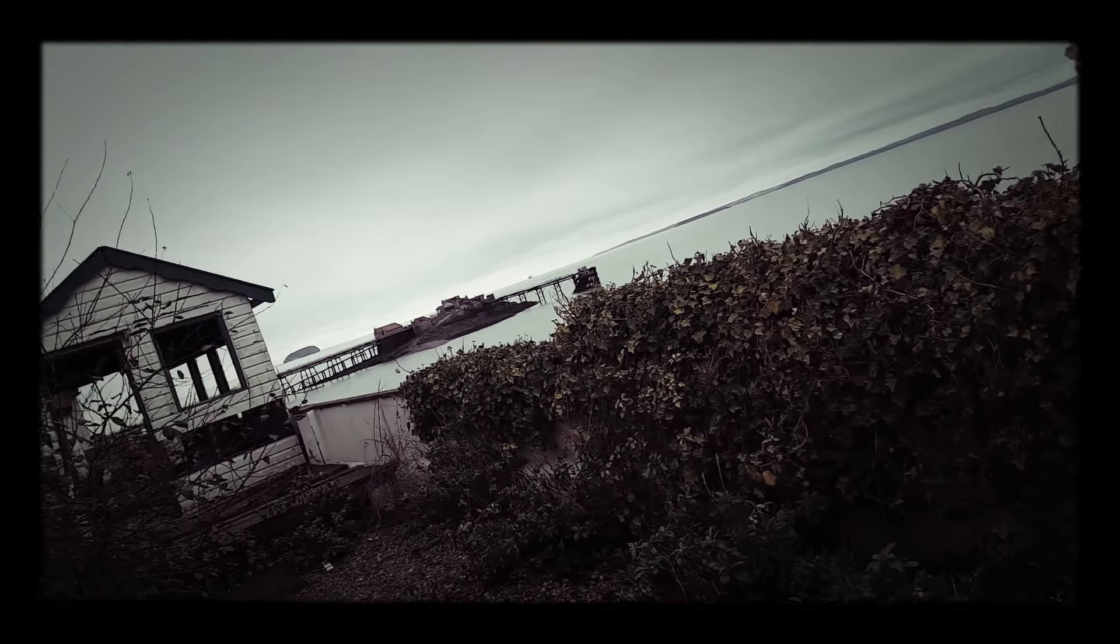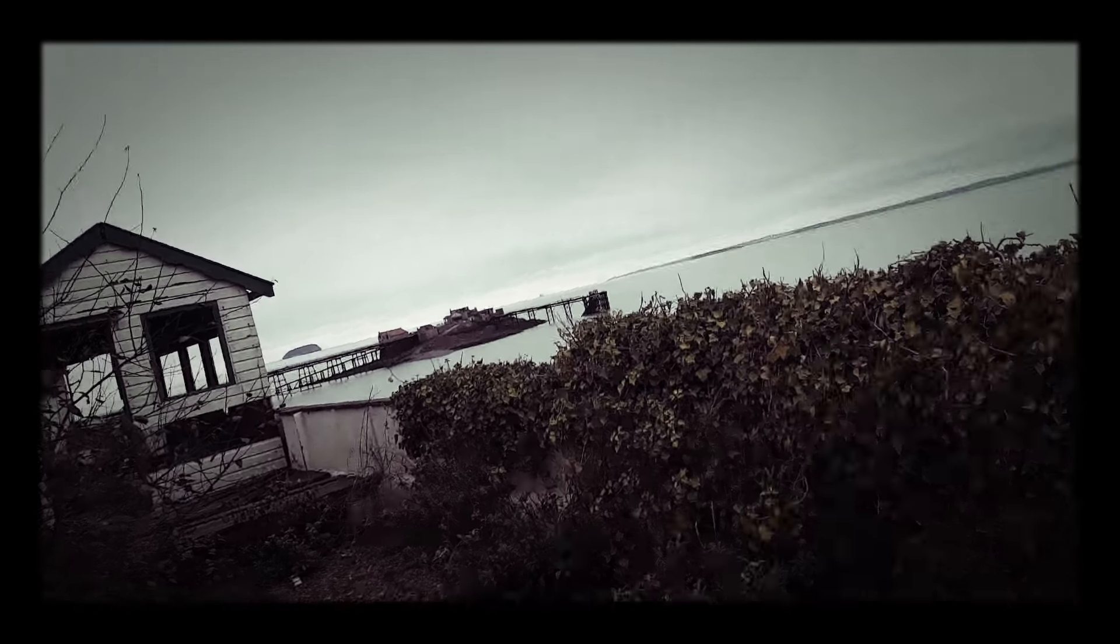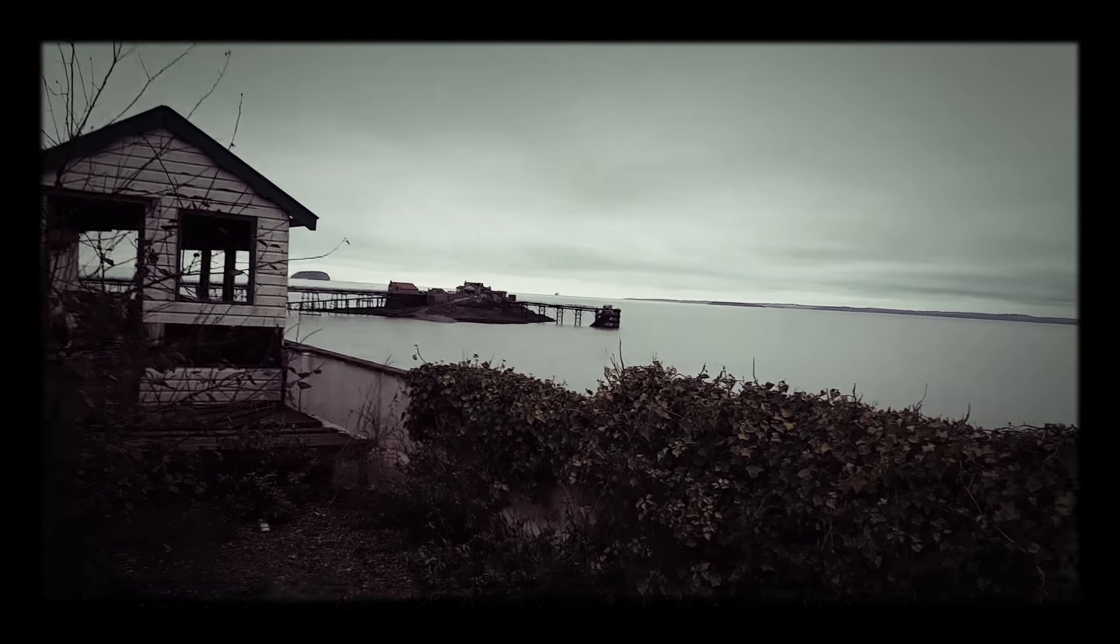In there. In that bit of shed thing there. Oh! Alright. So, I'll just show you, like, the pier, and then I might end the video.